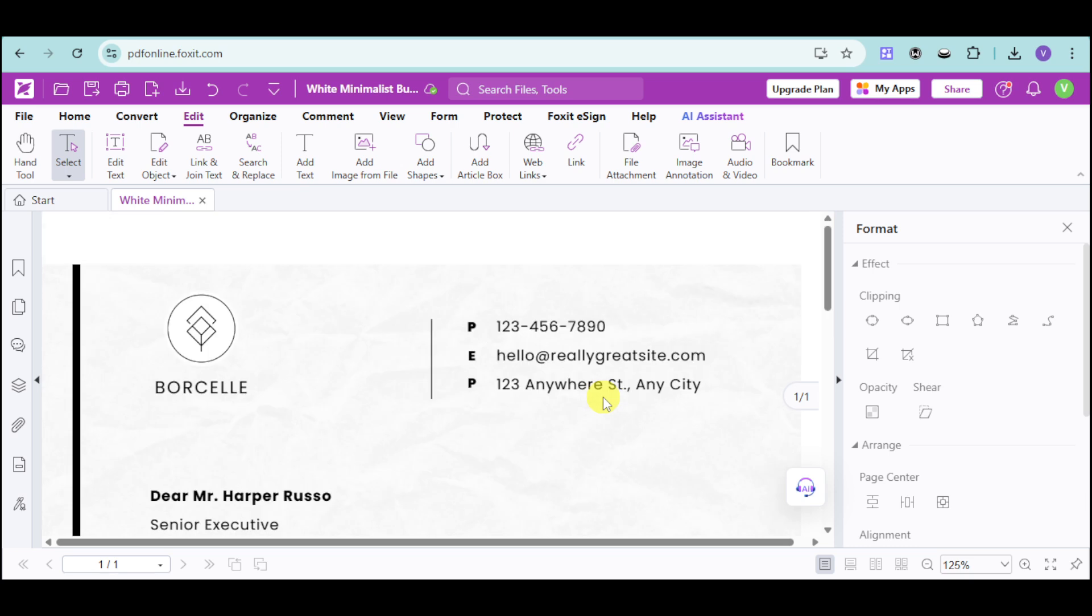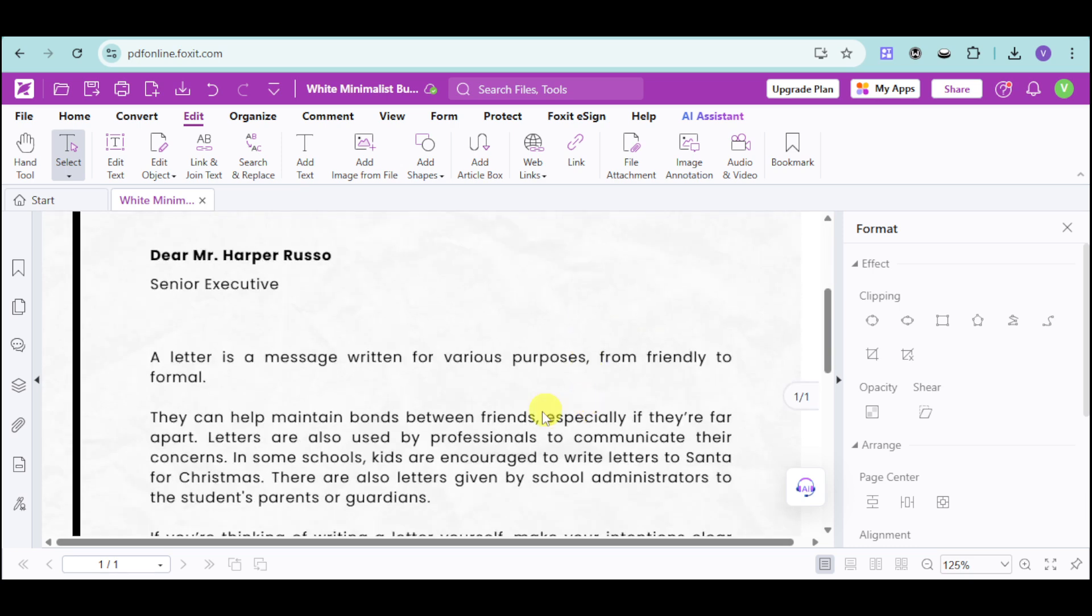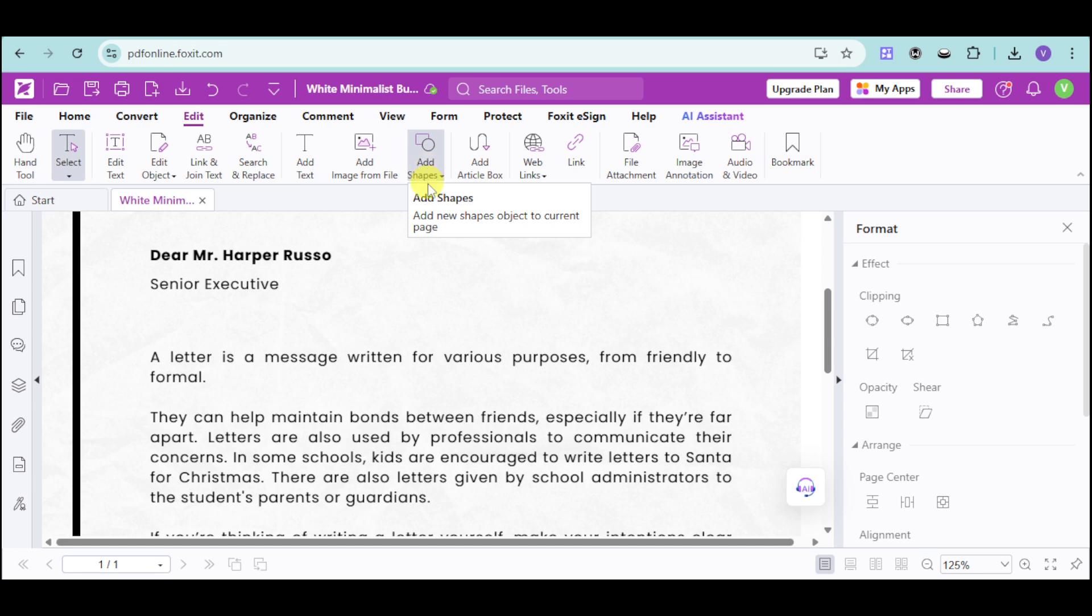Now, we can also add some more. Since we can edit this, we can add some text, add images, add shapes. So it's sort of like a Microsoft Word file through this part.